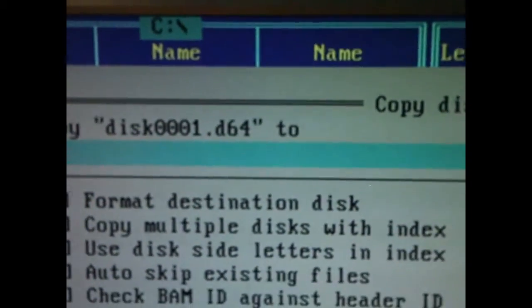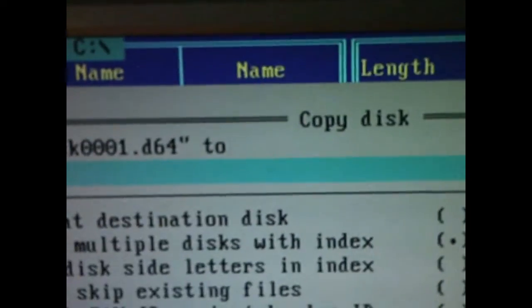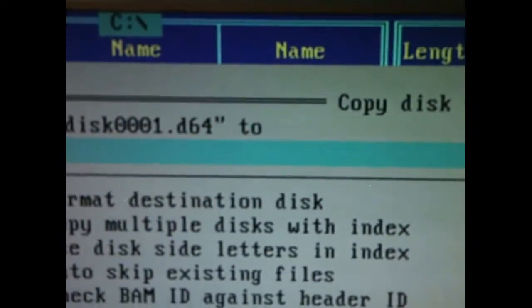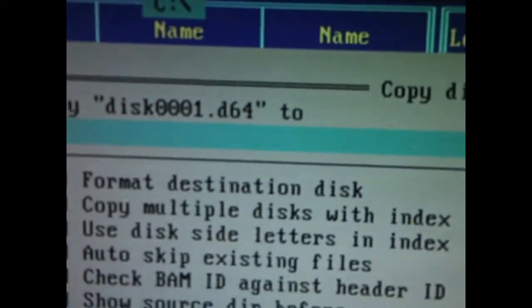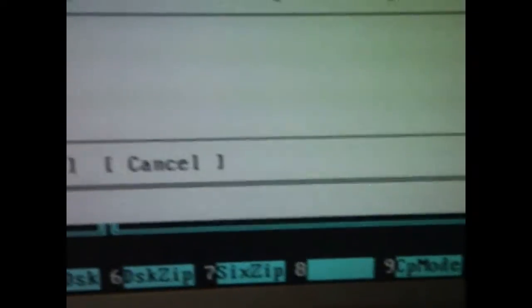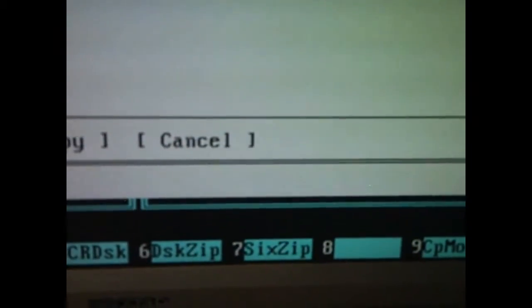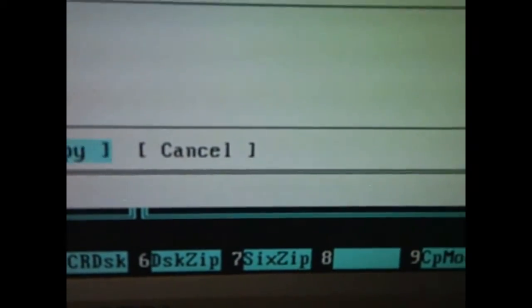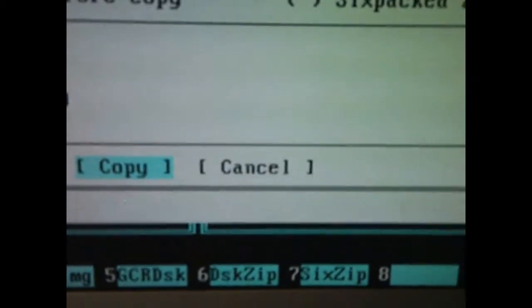Choose your image, do Copy Disk, leave that at Drive 8, go down to Copy, and press Enter.